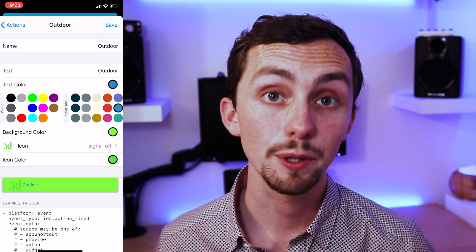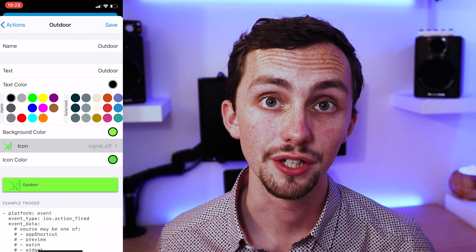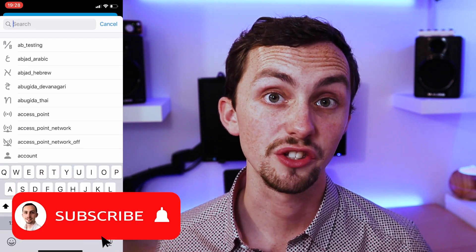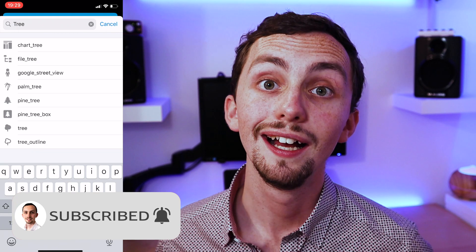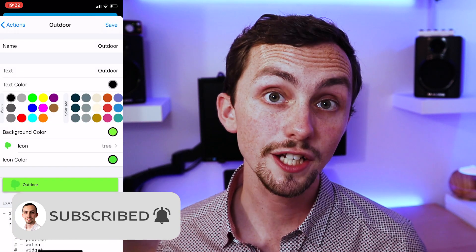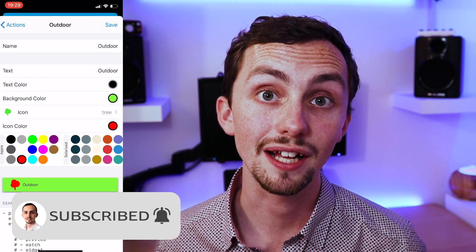Once happy we can customize it. We can change the text color, the background color, and even add an icon and color that too.